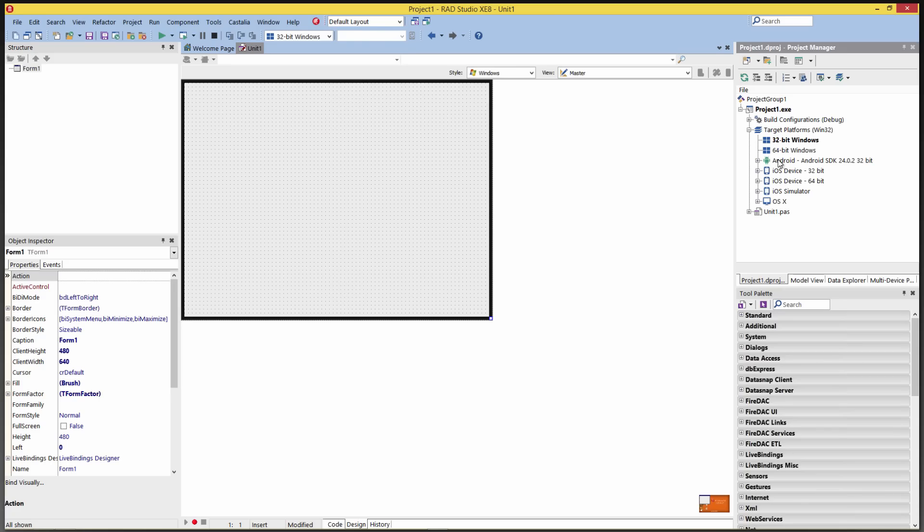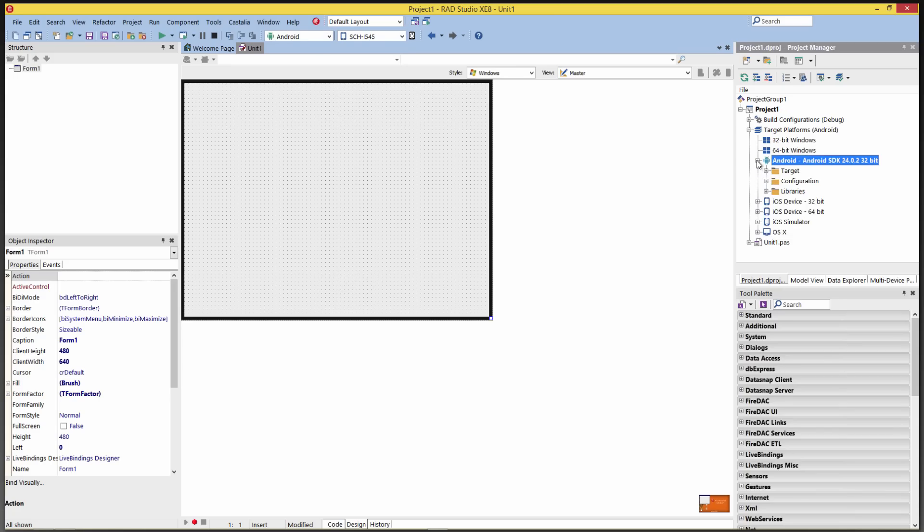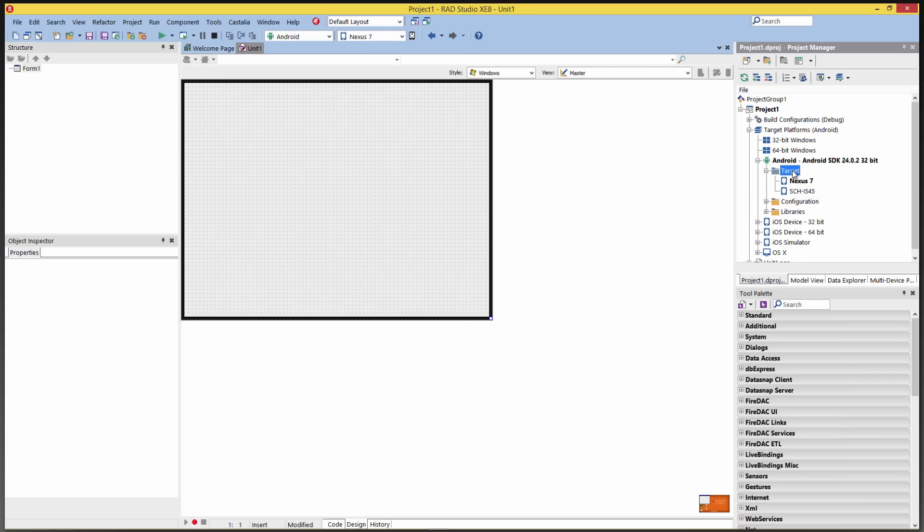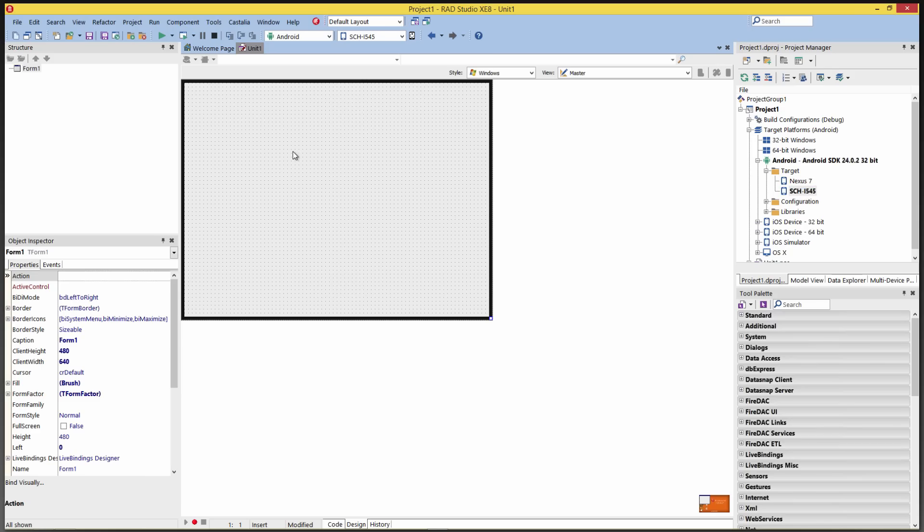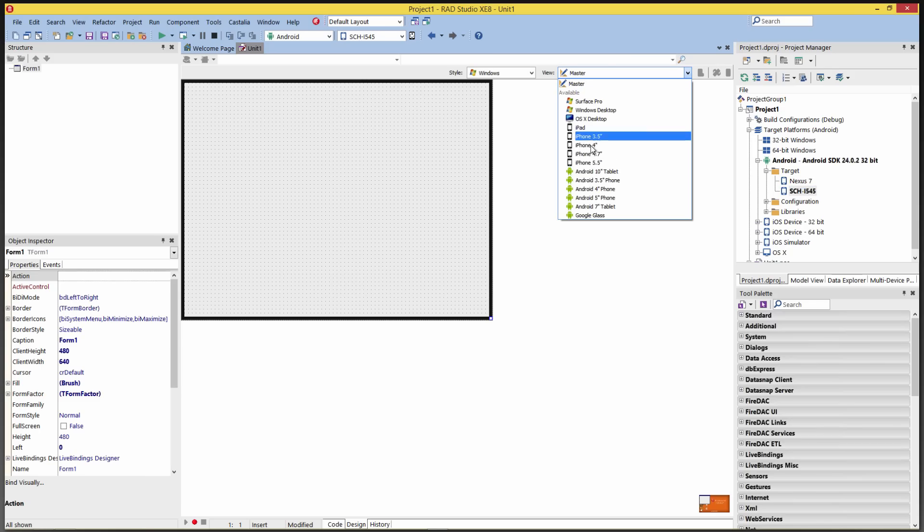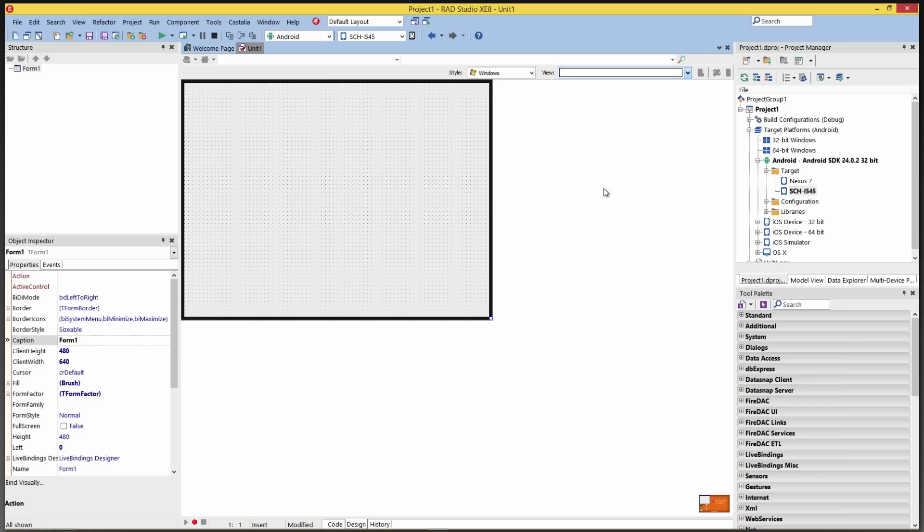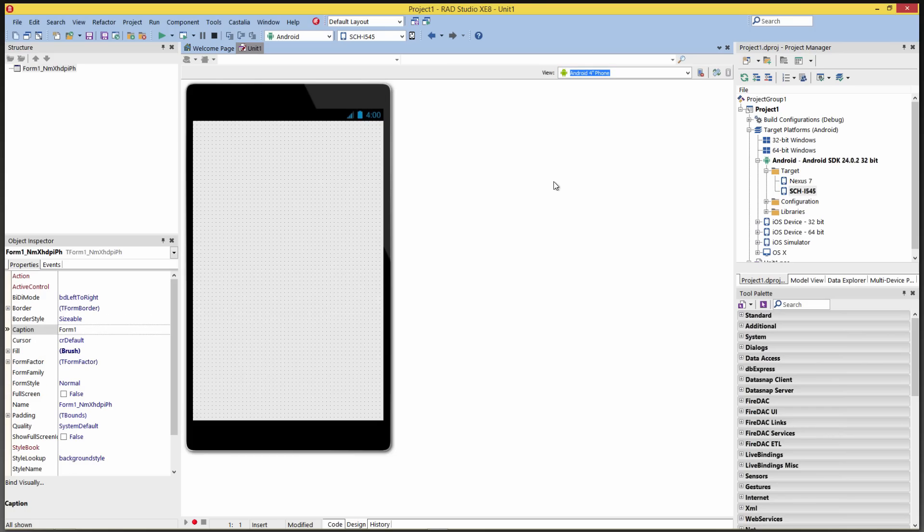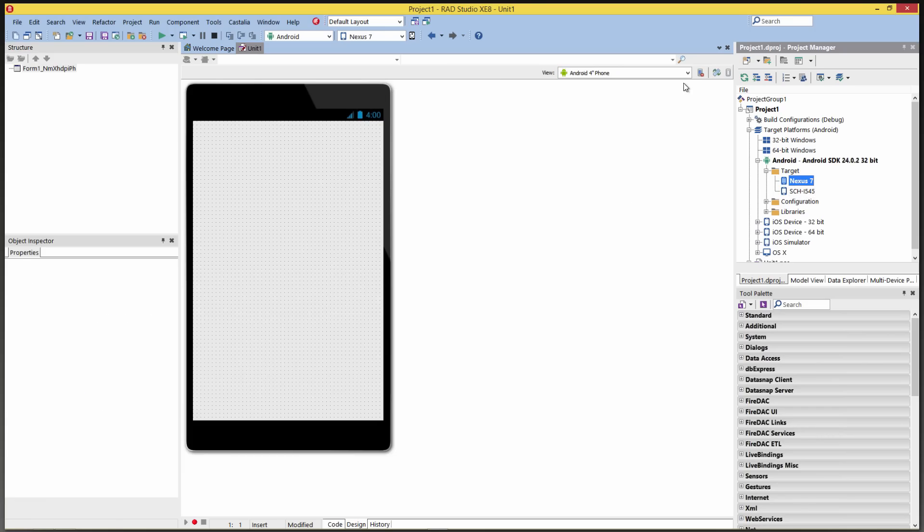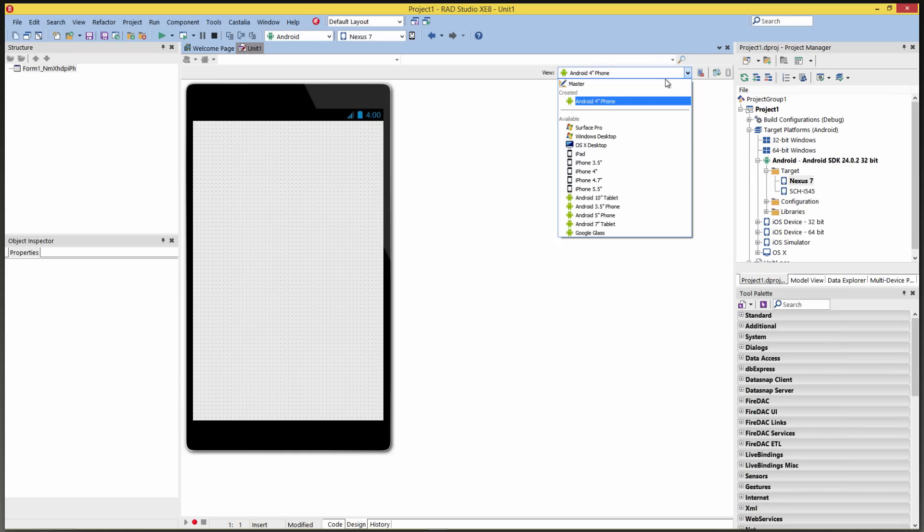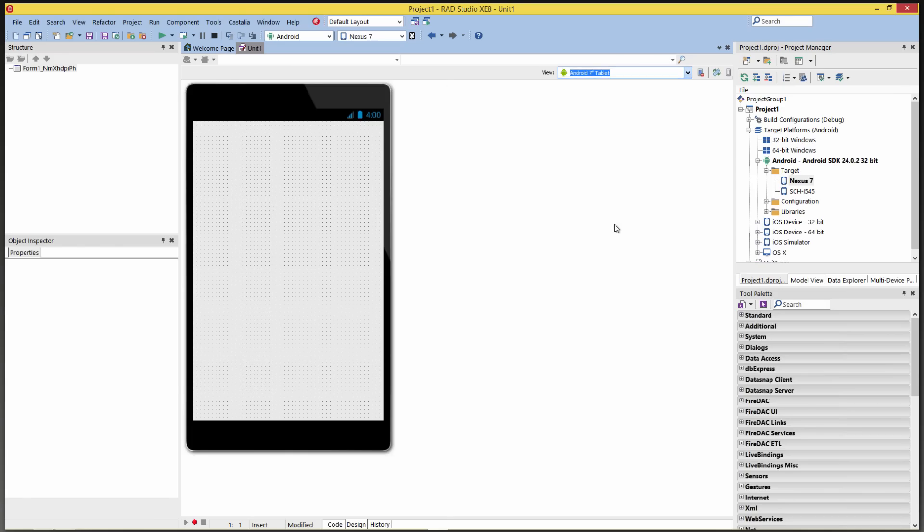Go into Target Platform, enable the Android SDK that we just installed. We can see my two devices, my Samsung Galaxy S4 and my Nexus 7 tablet. So we can enable one of those. And then go under the Master View, for example, and say for this phone, an Android 4-inch phone form factor. Or if we target the Nexus 7, choose an Android 7-inch tablet.